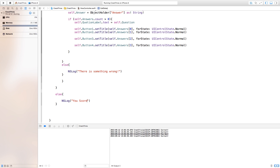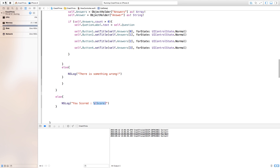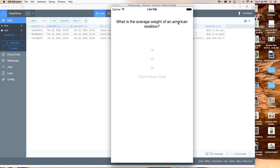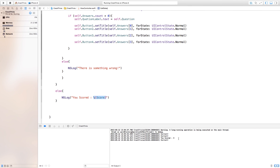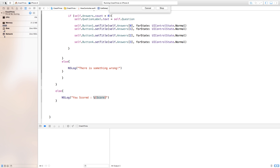Now down here inside of our callData function's else statement, we actually want to say how many points you scored. So we need to say \(score) inside of the NSLog — basically 'you scored' and then it's going to interpolate the variable into the NSLog that we created. Now if we build and run you will see 'What is the average weight of an American swallow?' — I don't know that — 'What does the fox weigh?' — 'high squealing sound' — and Jared. This is the last question and it gives me 'you scored 3 points' and you are correct as well.